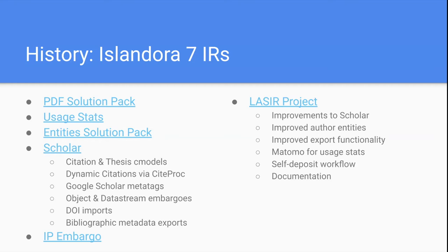There are other modules that give you more power for your IR, one of which is Islandora usage stats, which stores views on objects, records search queries submitted, and increments a counter in the database each time someone views something. There's also the entities solution pack — these are metadata-oriented objects used to tie different objects together, similar to authority records such as people, places, events, and organizations.